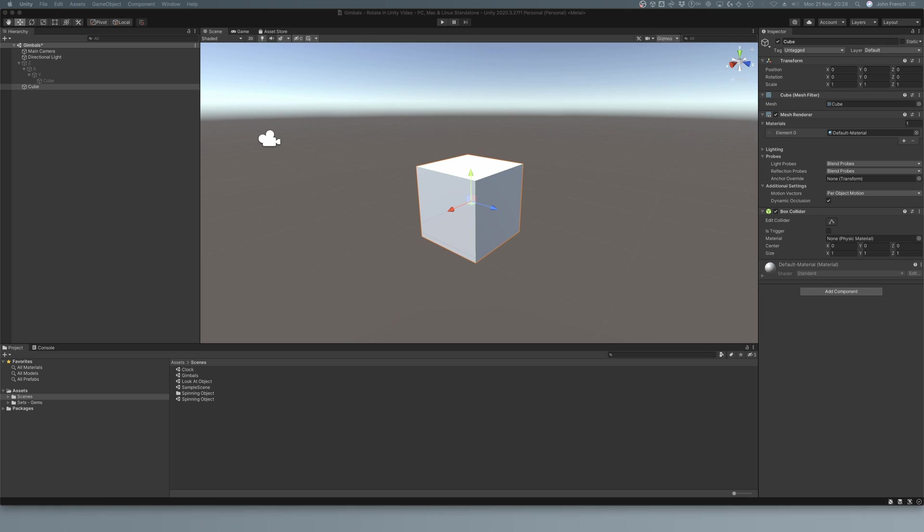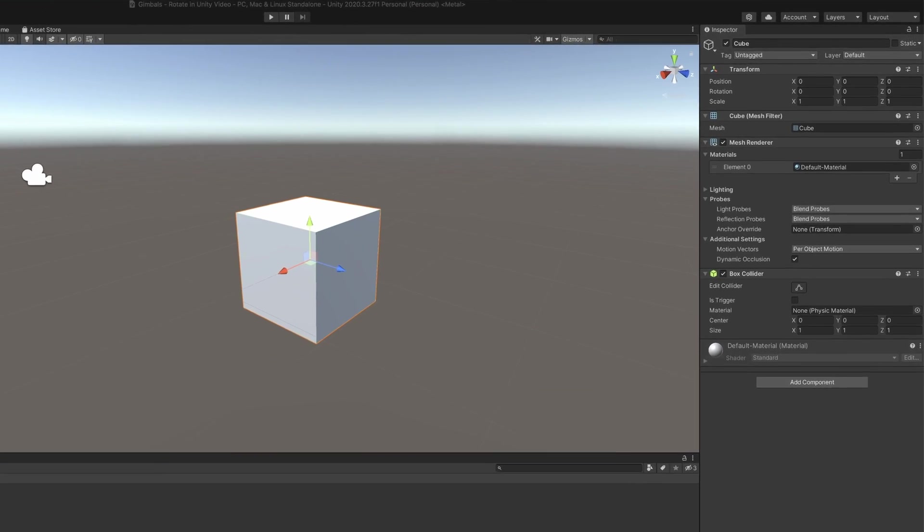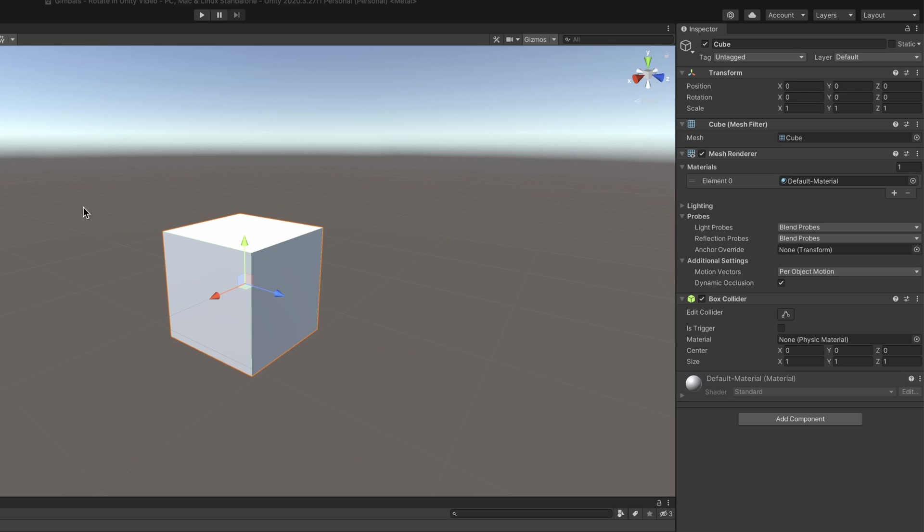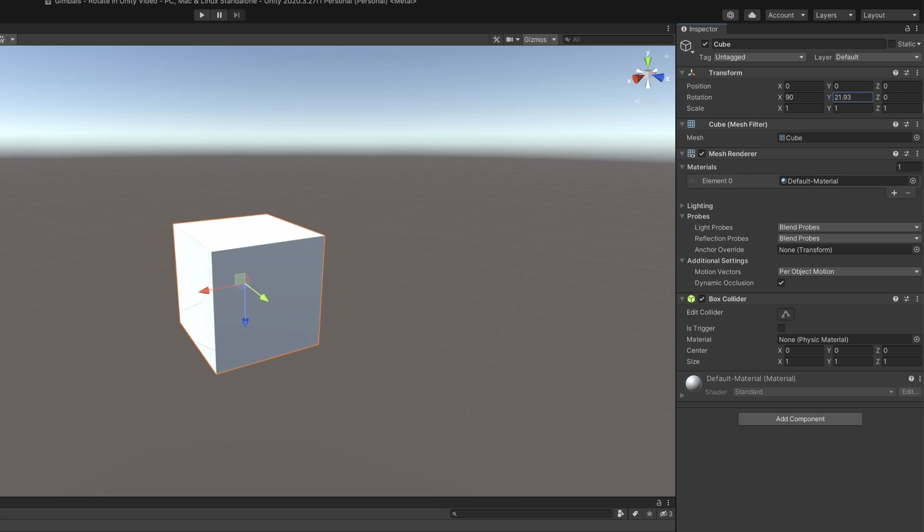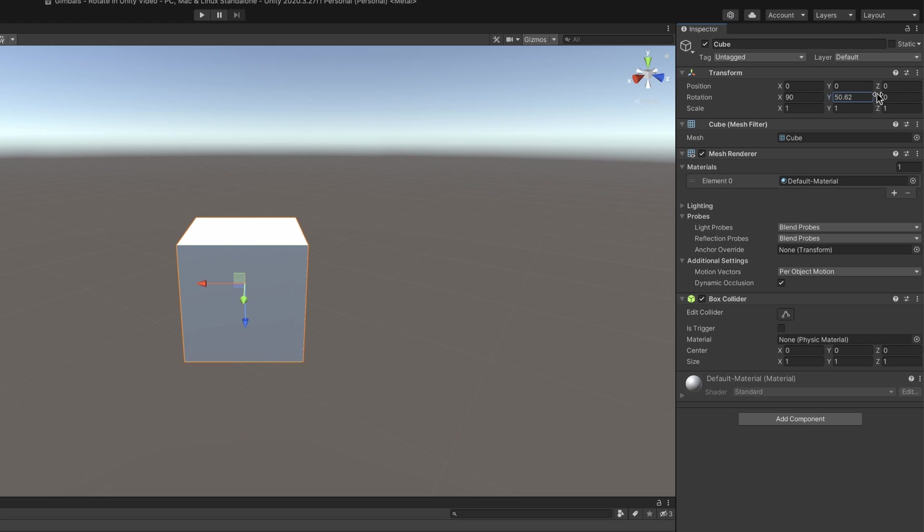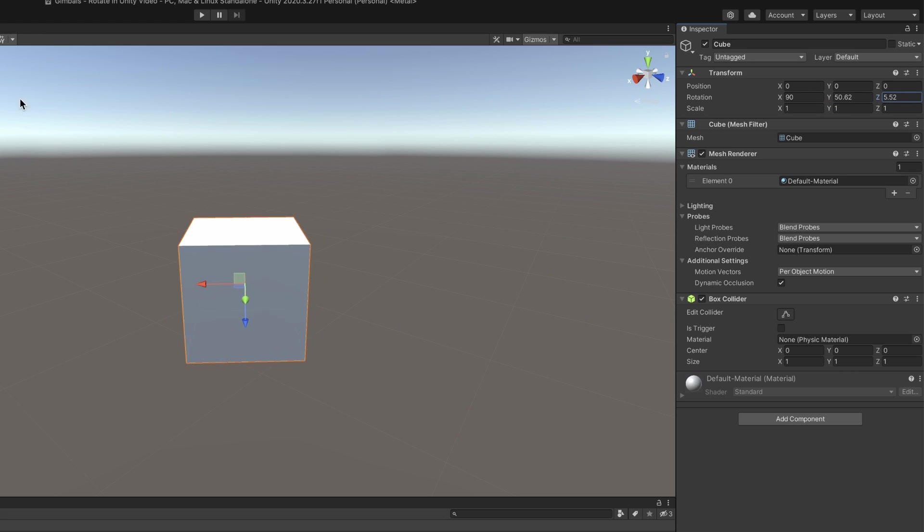This is referred to as Gimbal Lock, and in Unity it can be recreated by turning an object 90 degrees around its X axis, at which point changing the Y or Z rotation values will rotate the object in the same way, limiting its movement.